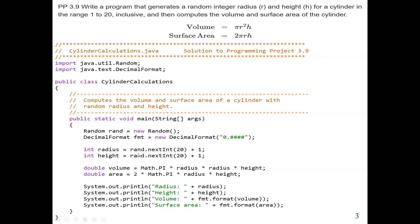We use the rand object to generate a value between 1 to 20. If we pass nextInt(20) as our argument, it will generate a value between 0 to 19. So we add 1 so that it becomes 1 to 20. The same thing applies to the height — we use rand.nextInt(20) + 1, so the range is 1 to 20.